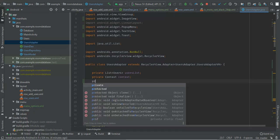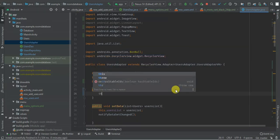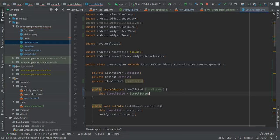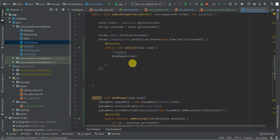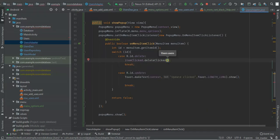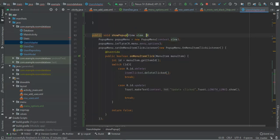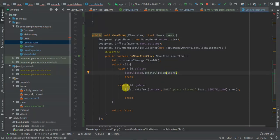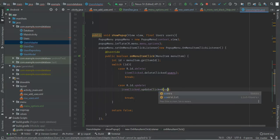I'll have a private ItemClicked field and pass it through the constructor. Then instead of showing a toast when update is clicked, I'll call itemClicked dot updateClicked, passing users. And instead of showing a toast for delete, I'll call itemClicked dot deleteClicked, passing users.